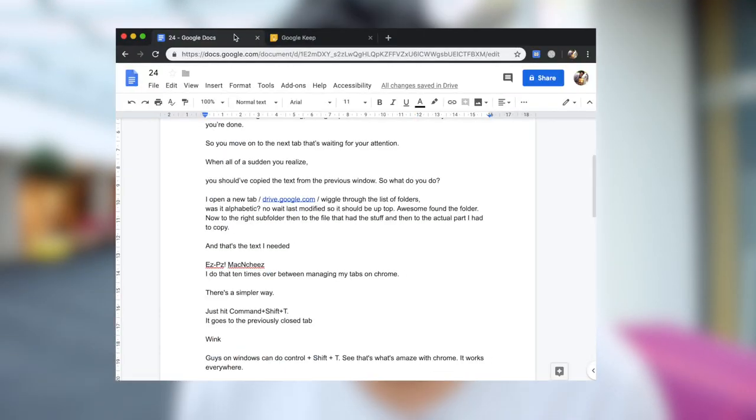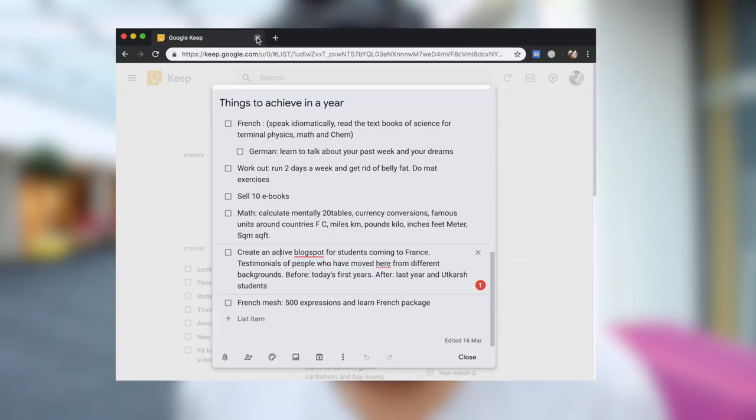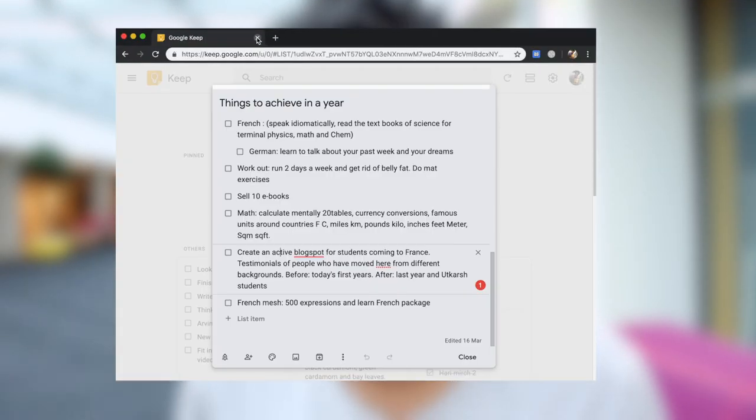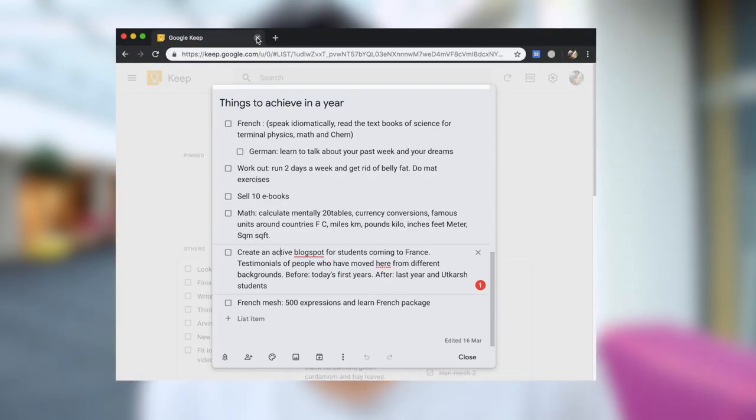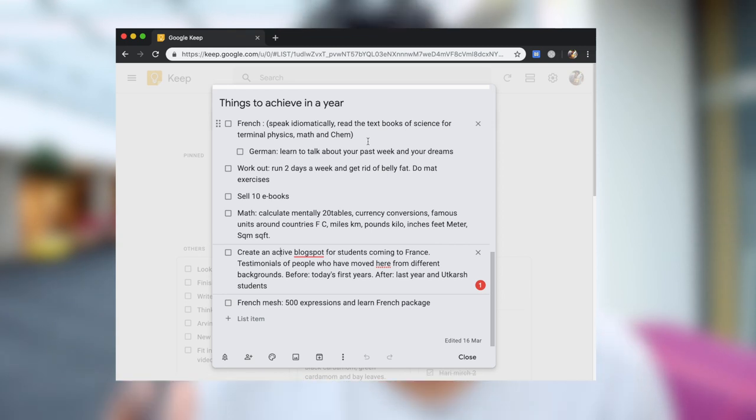Has this happened to you? When you are working on the computer, all of a sudden you feel that you have finished working on this one tab. So you close that tab and go to the next one that is waiting for your attention. And you realize that you needed to copy the stuff from the first tab.